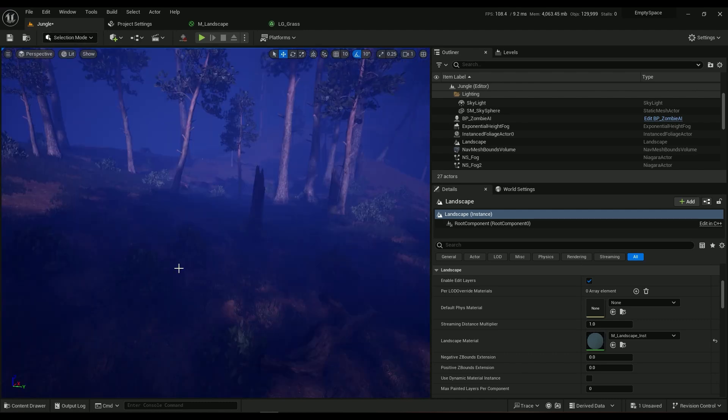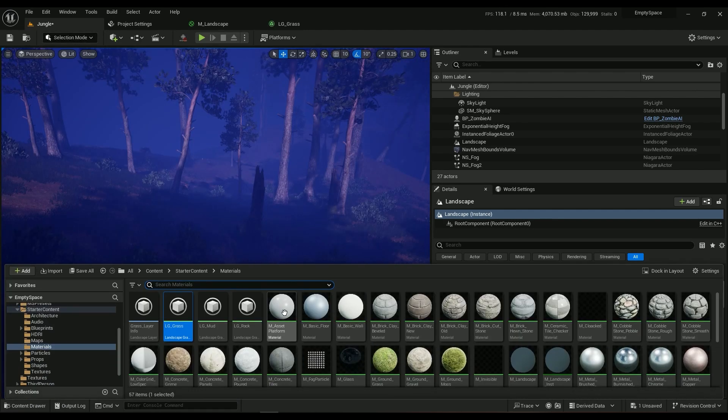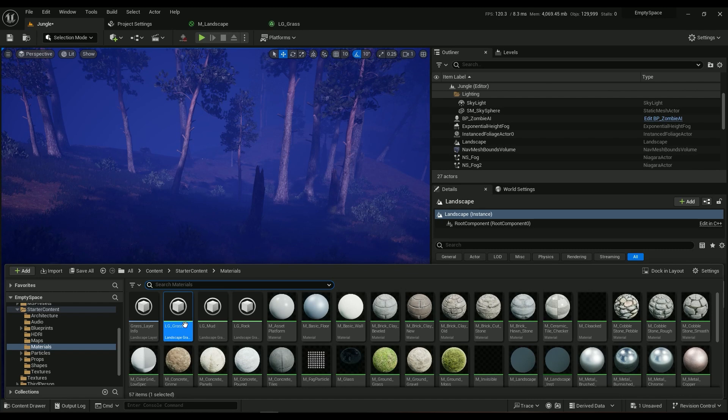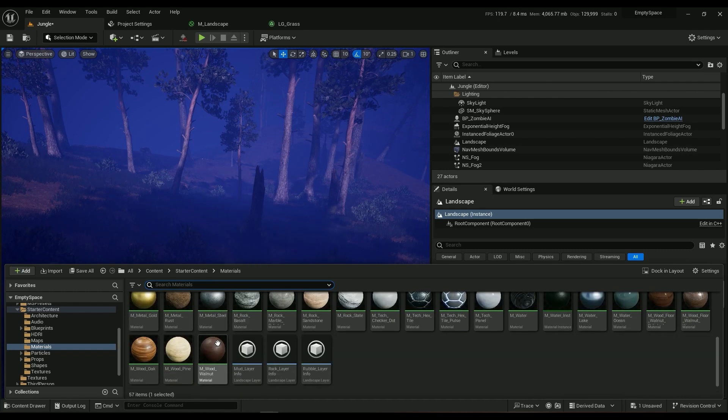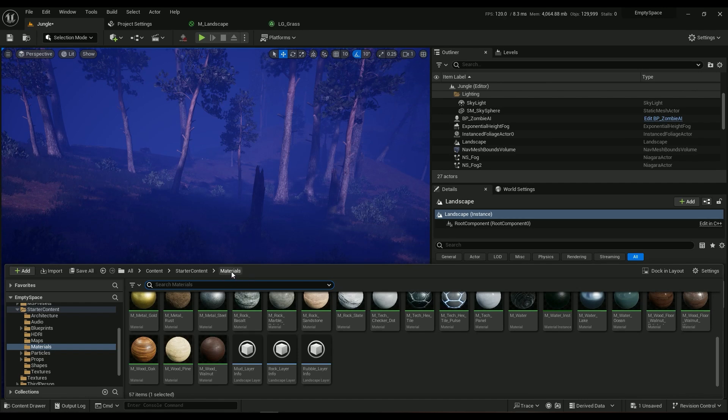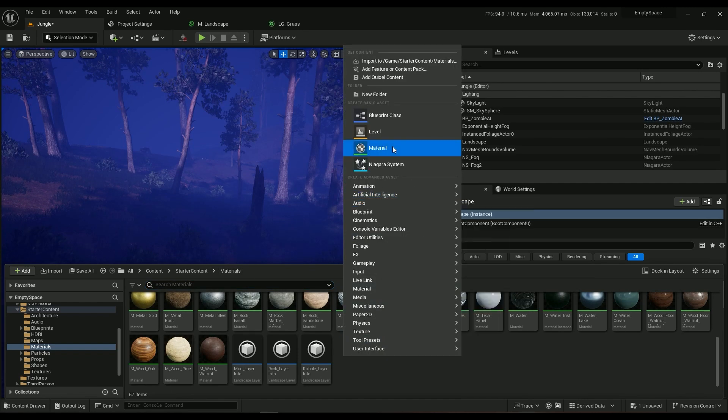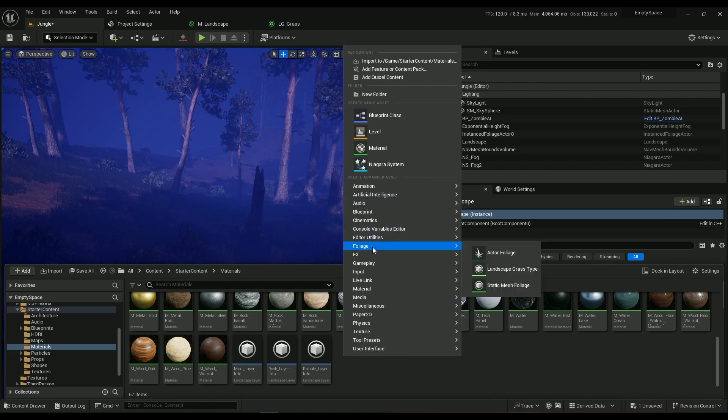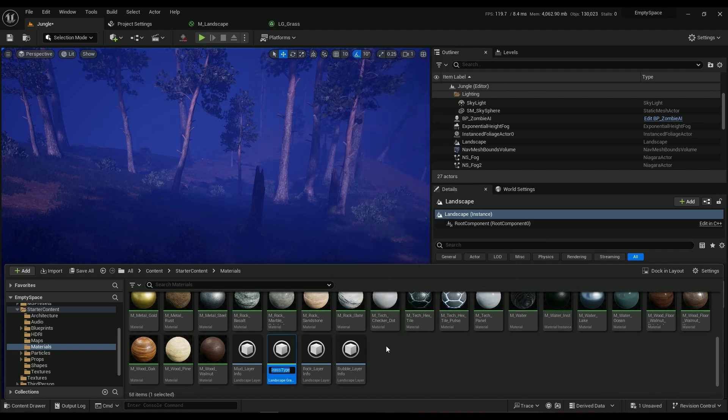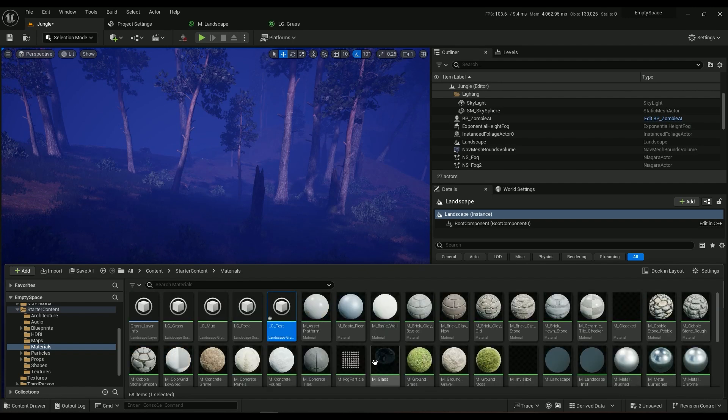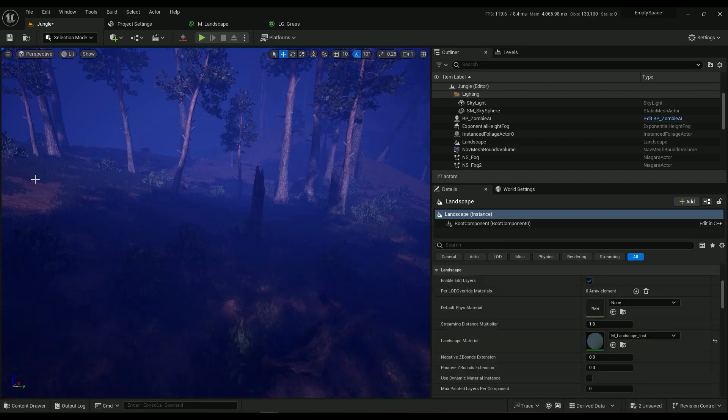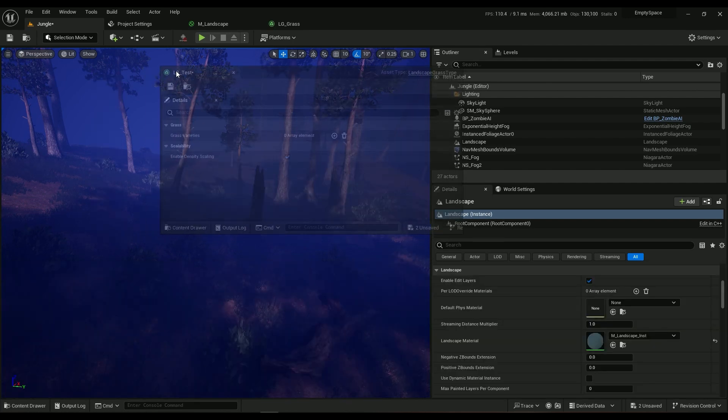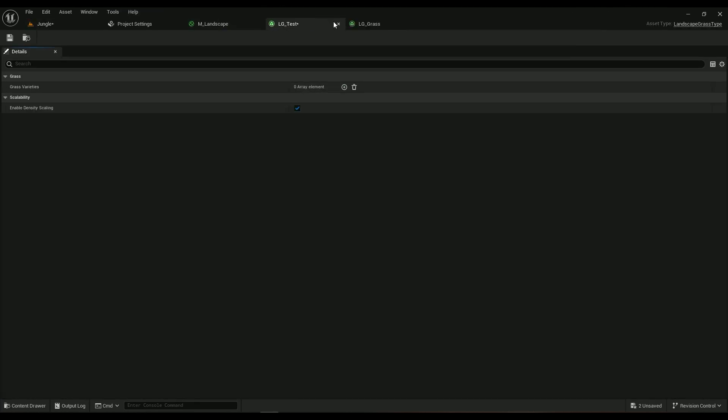You have to go ahead into the content browser. I already created a lot of them because I wanted to show you how it's done. So I'm creating them in my materials folder. Right click into the foliage, you have the landscape grass type, LG underline test is going to be the best.